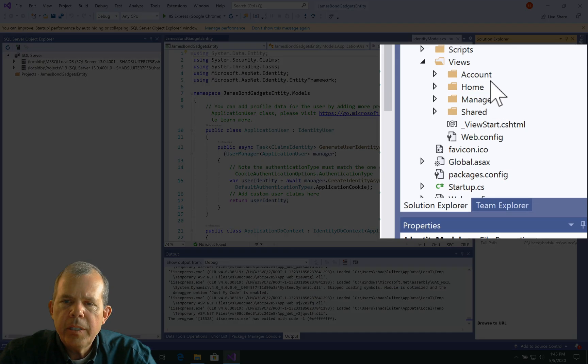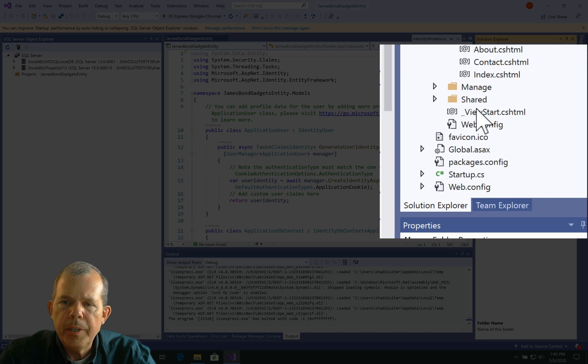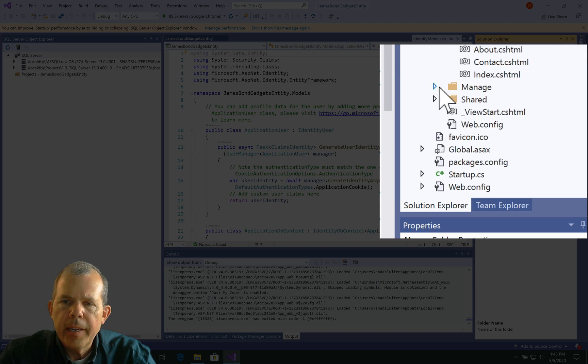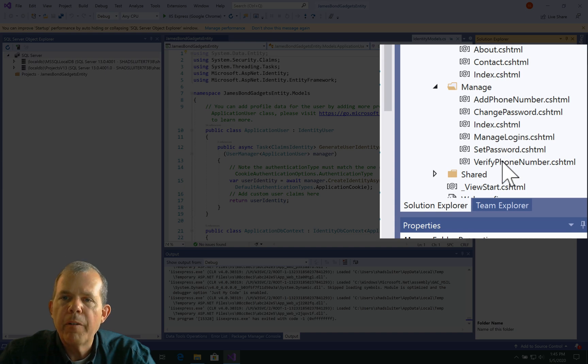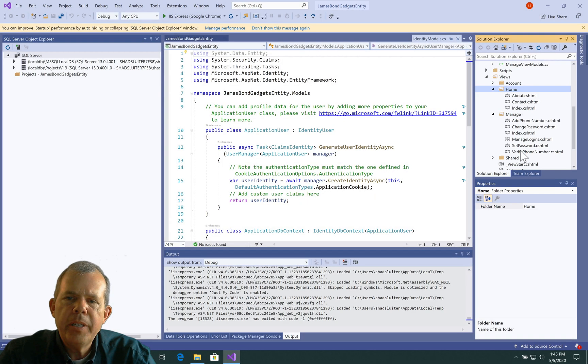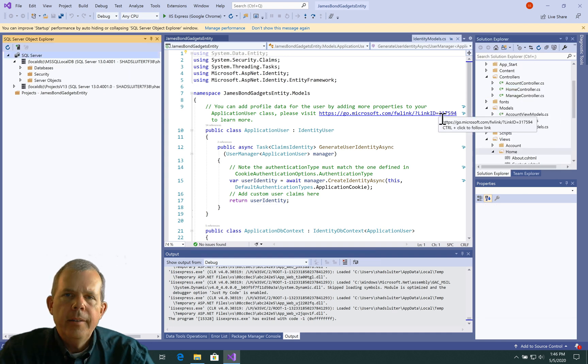Let's go check out the Views. You can see that we have the usual Home, so those three. And let's go to Manage. We can have different things here that we didn't have before, such as set password, verify your phone number. So all of these came from our authentication part.